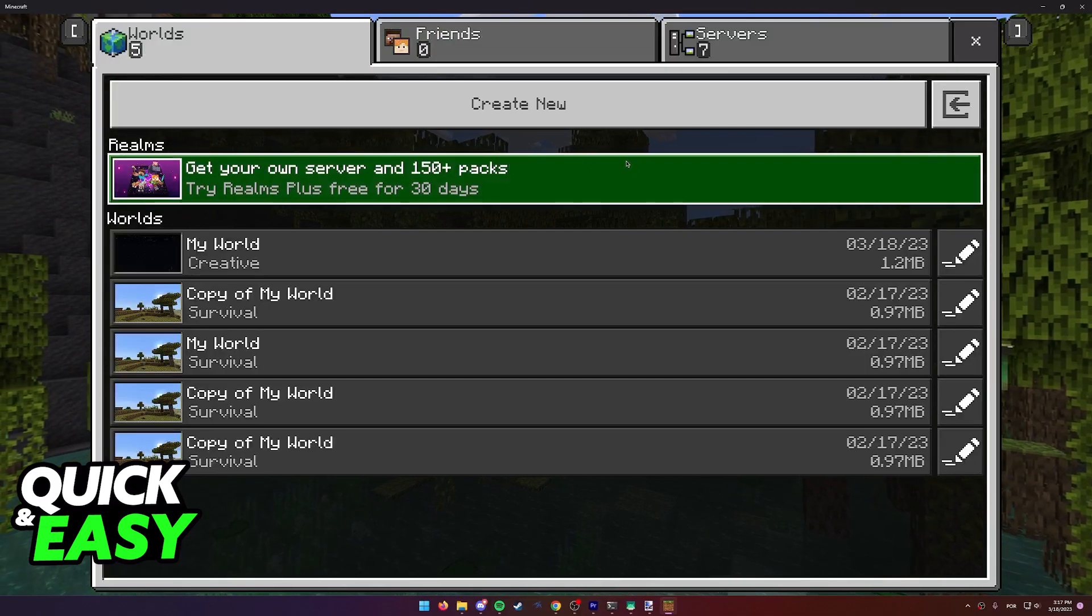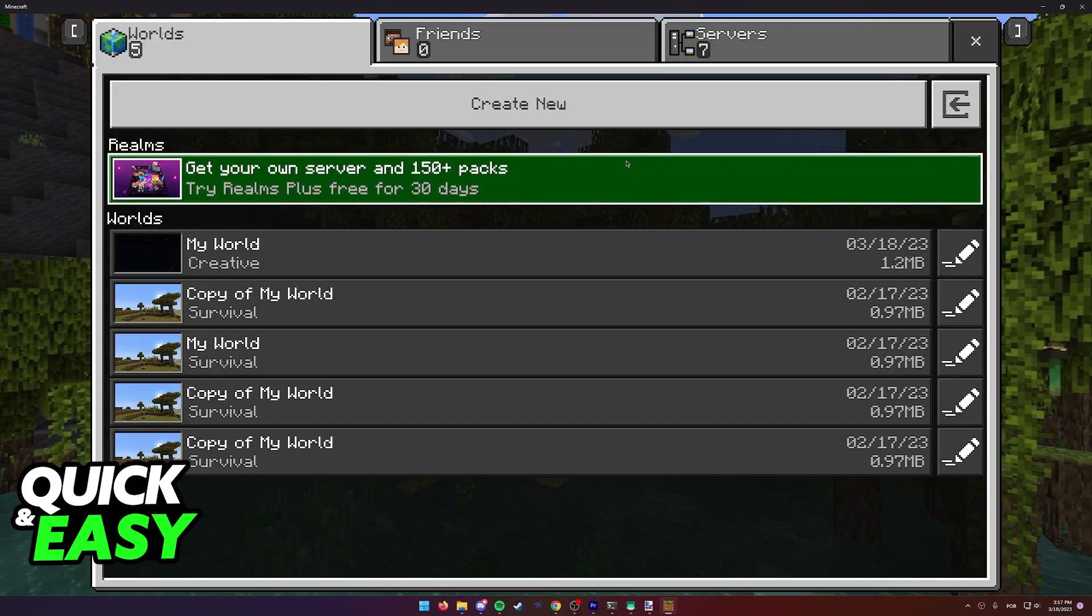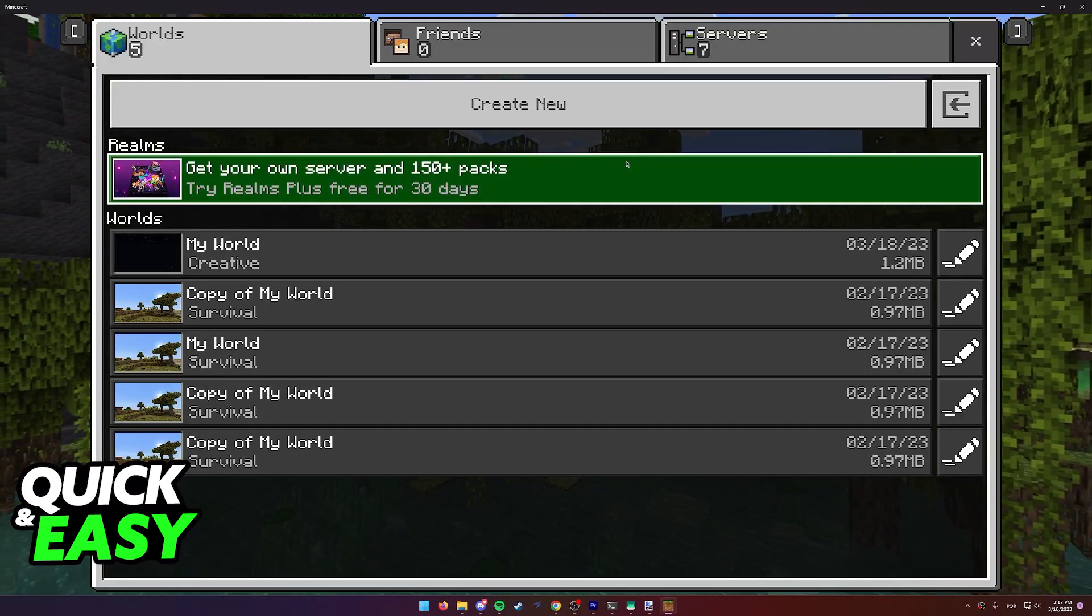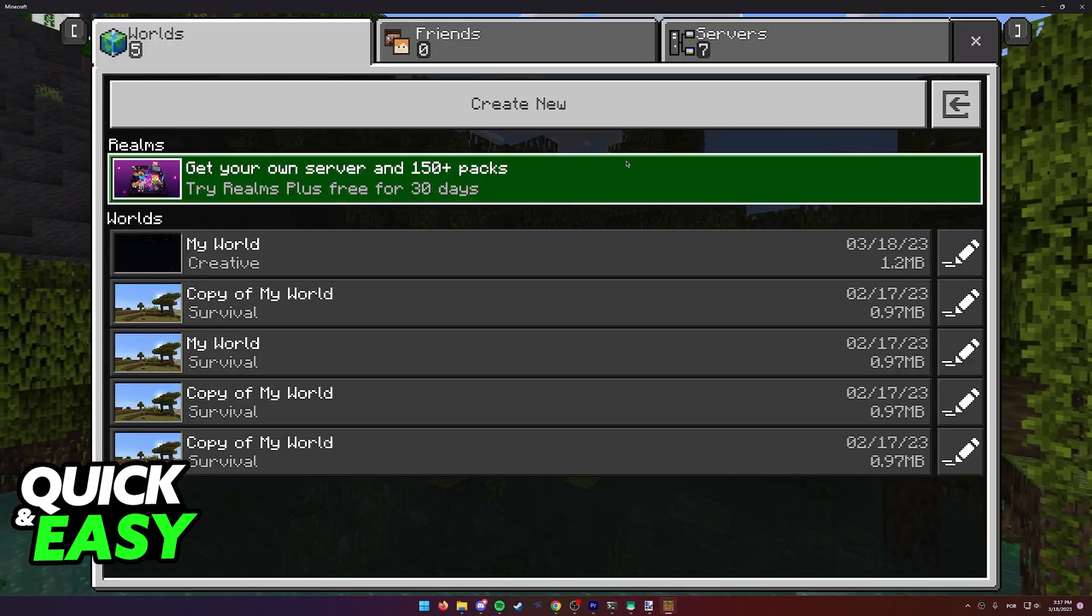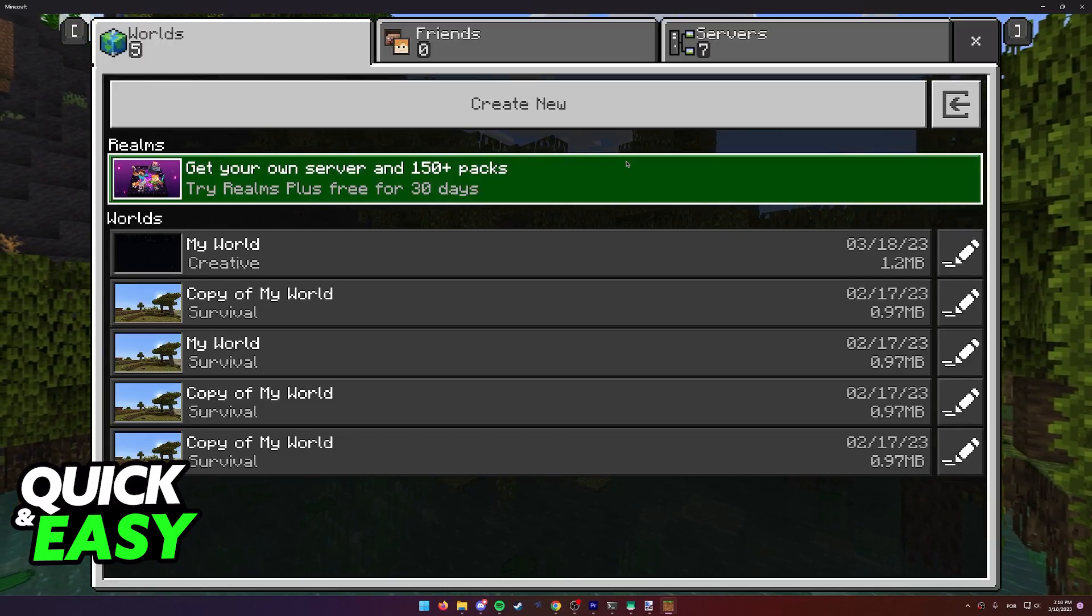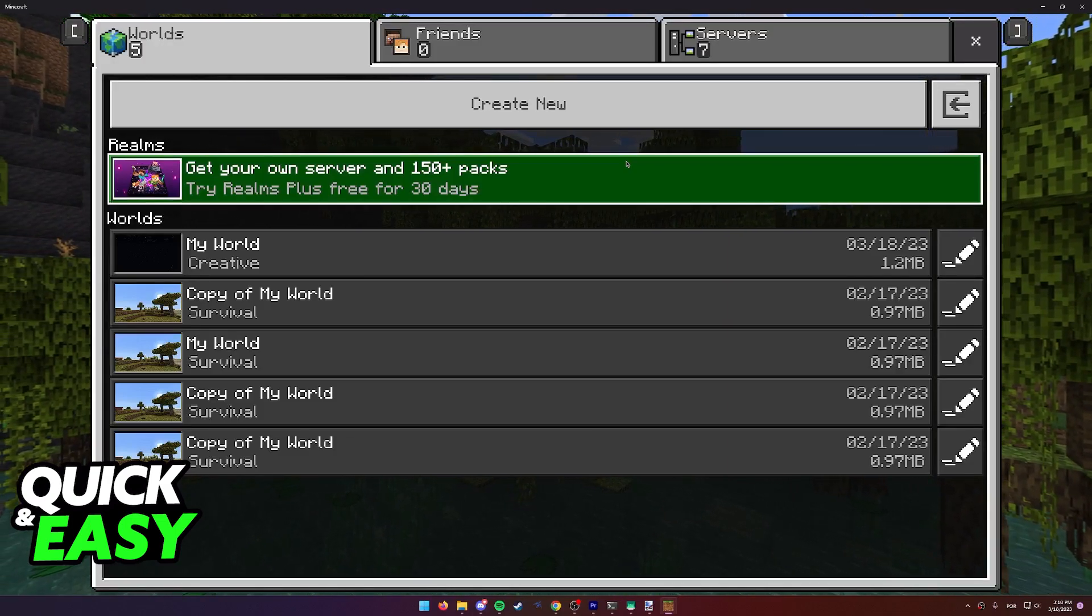The quickest and simplest way to transfer any world you have on your Nintendo Switch to the PC version of Minecraft Bedrock is by using Realms.